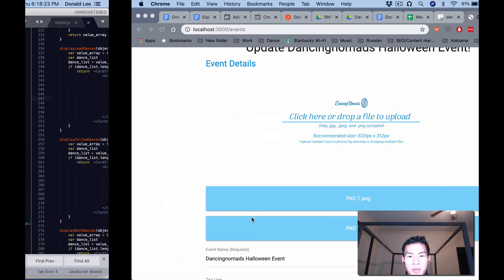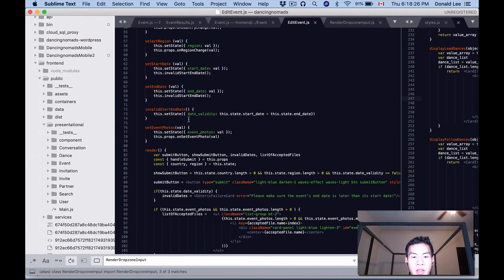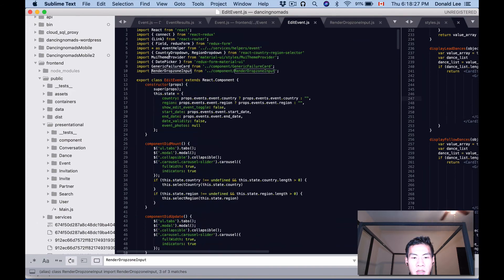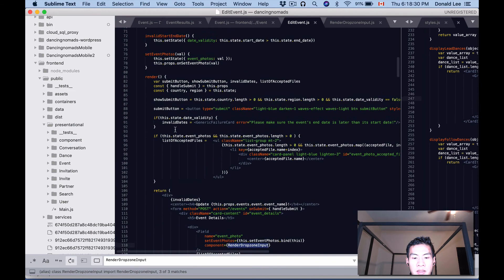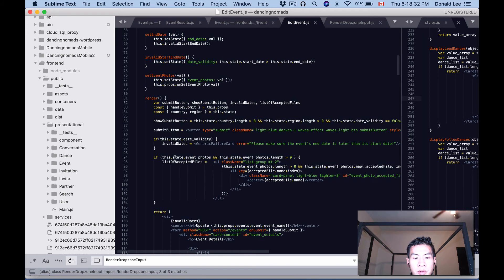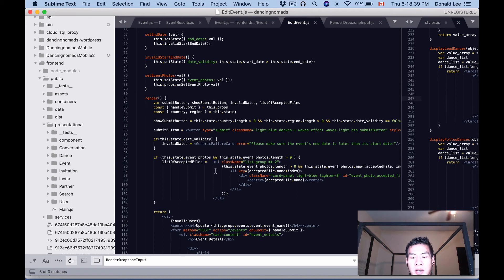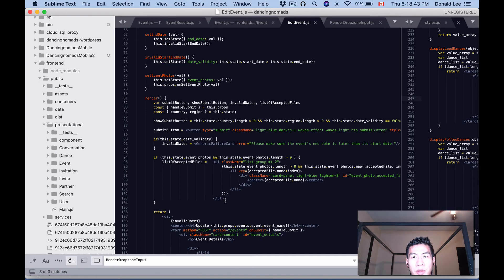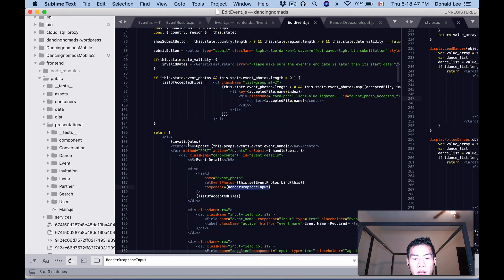Dropzone—that is actually because we are setting the state of the event photos in our edit events. I can also use that state to pretty much just configure or manufacture some list items, which are what those file names are. They're list items, and then I just plop out that list of accepted files there if it exists.